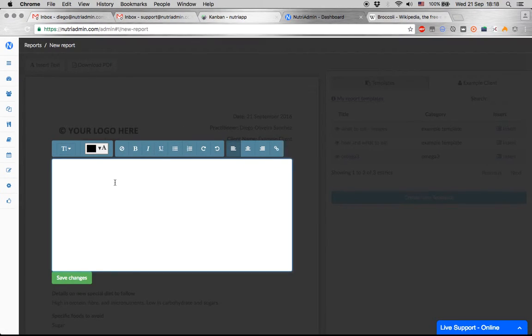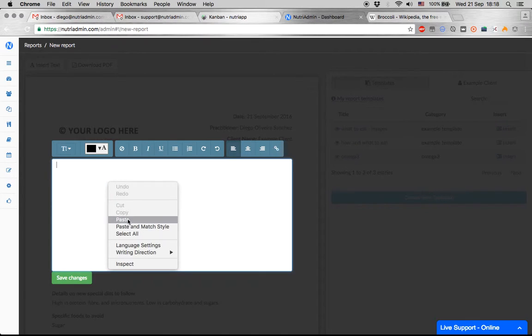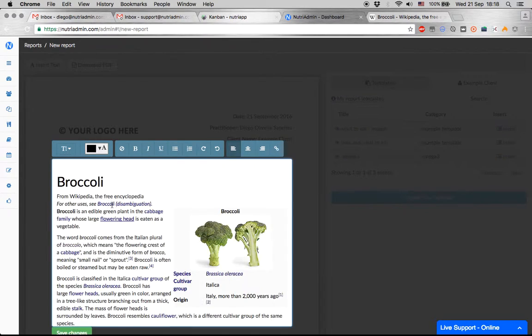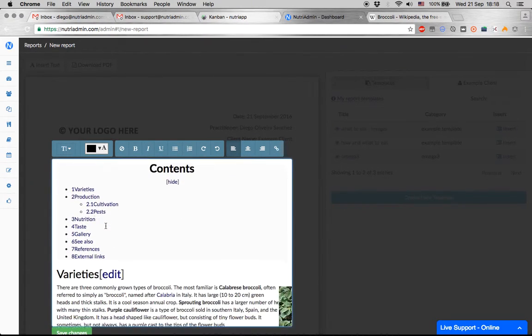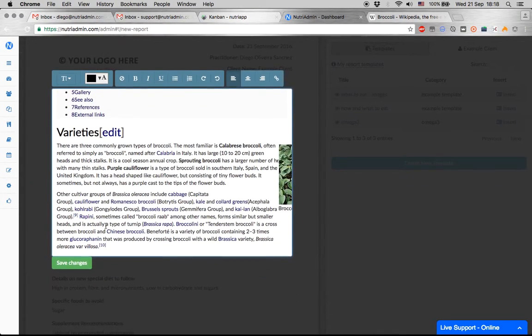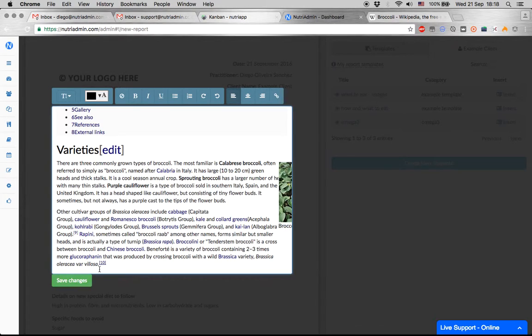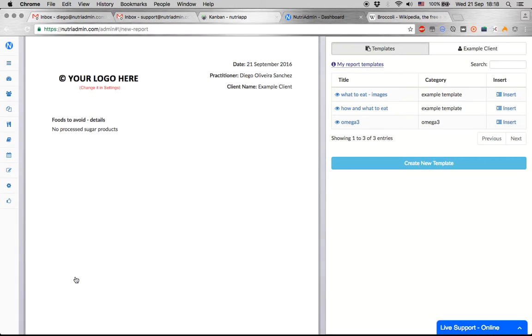I can certainly paste this in here. It's going to keep all the formatting nicely from Wikipedia, and when I click save changes though...